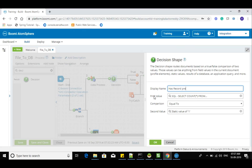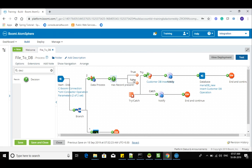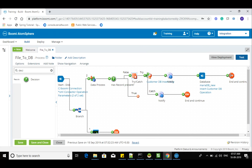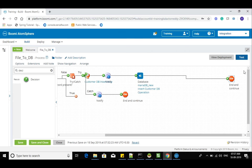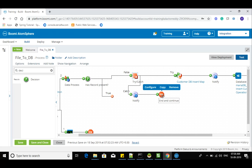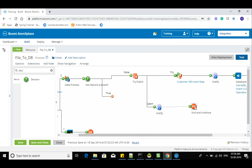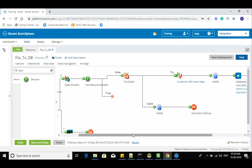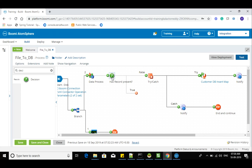The decision shape — I'll name it something like 'is record already present?' Count equals one means the record is already present, so it should go to the false path, meaning we skip re-inserting. For the false path, I'll add the same connector. So if the record is present, it will go and update it. Maybe we introduce an update statement here, then we can stop this record.